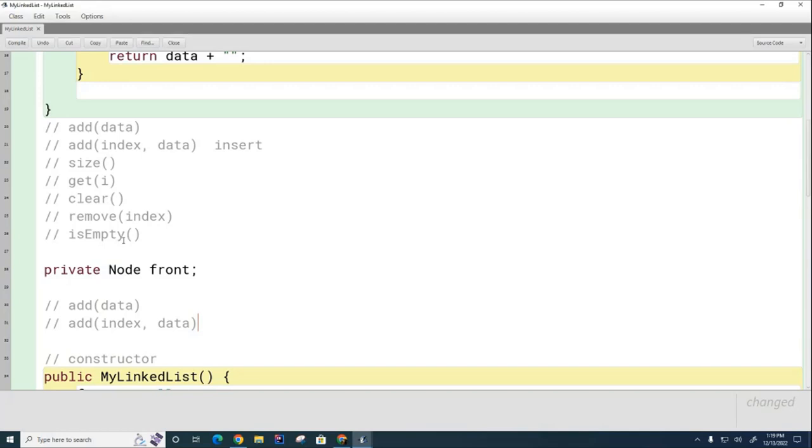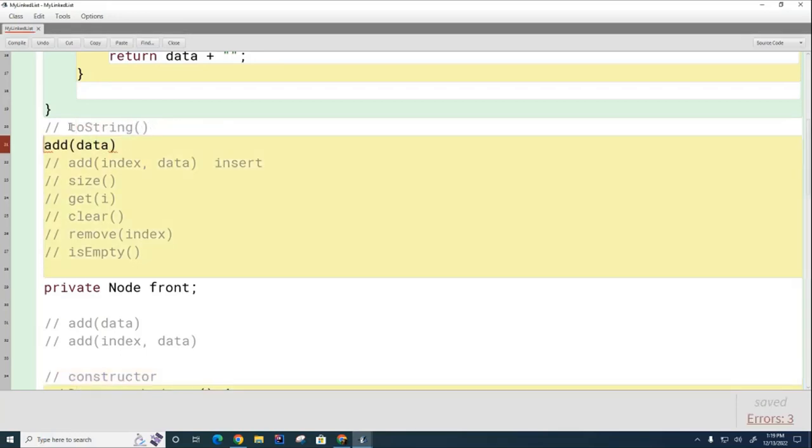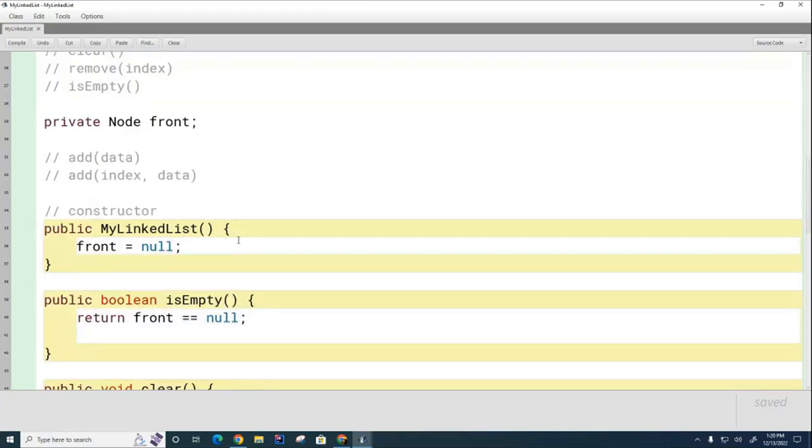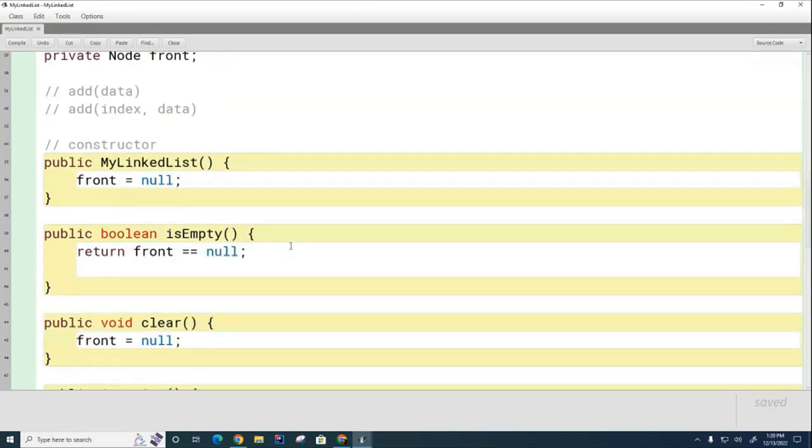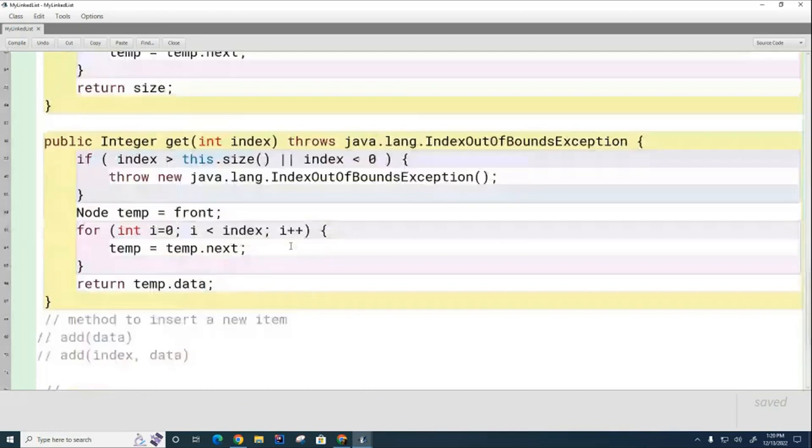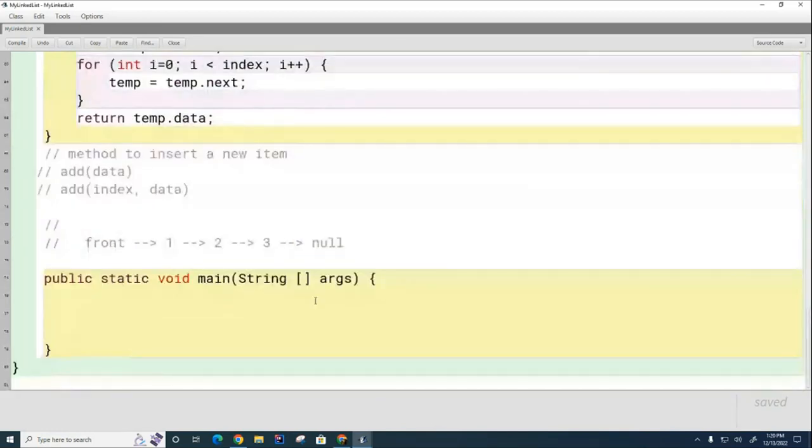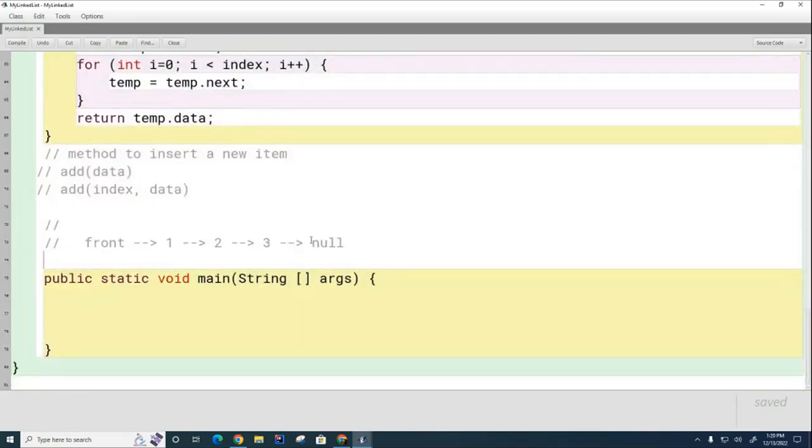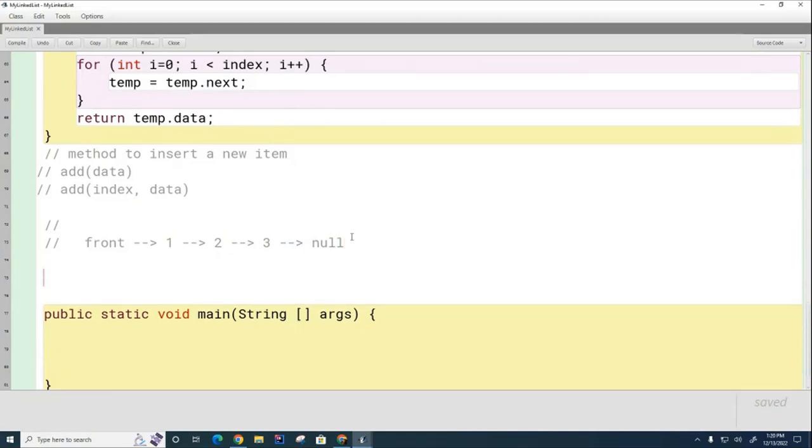But before we do that, there's another really important method which I forgot to consider and I should have made you write it much earlier - that's the toString. Let me put that right up here. The toString should work very similar to how it works in an ArrayList. For example, if I had a linked list like this and I told it to print the list, what would the print look like?